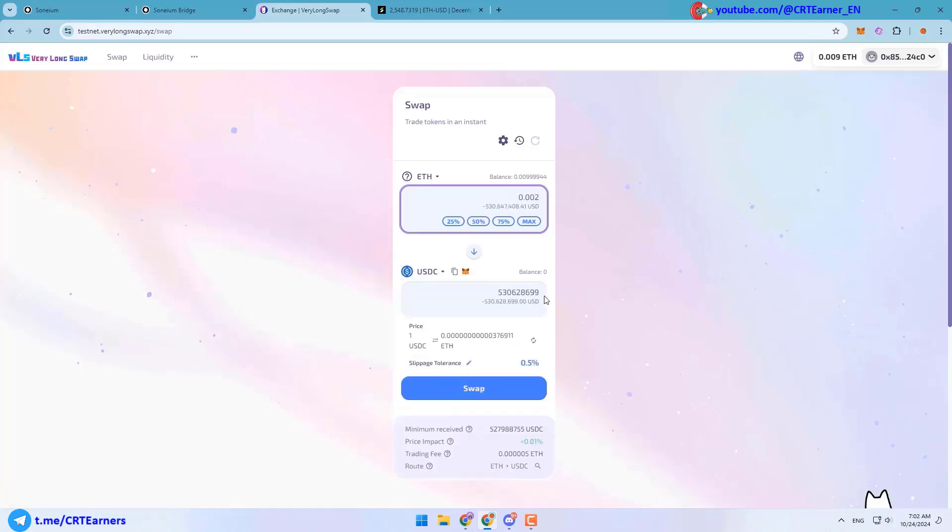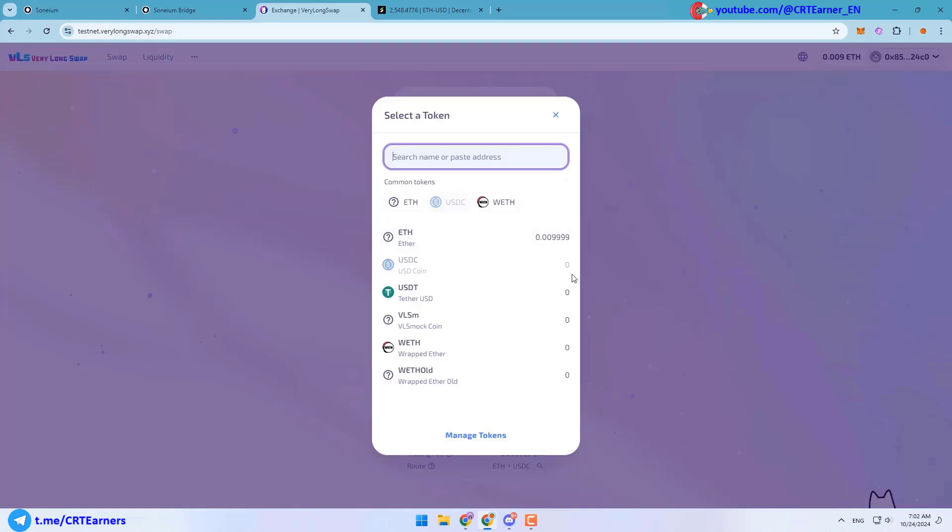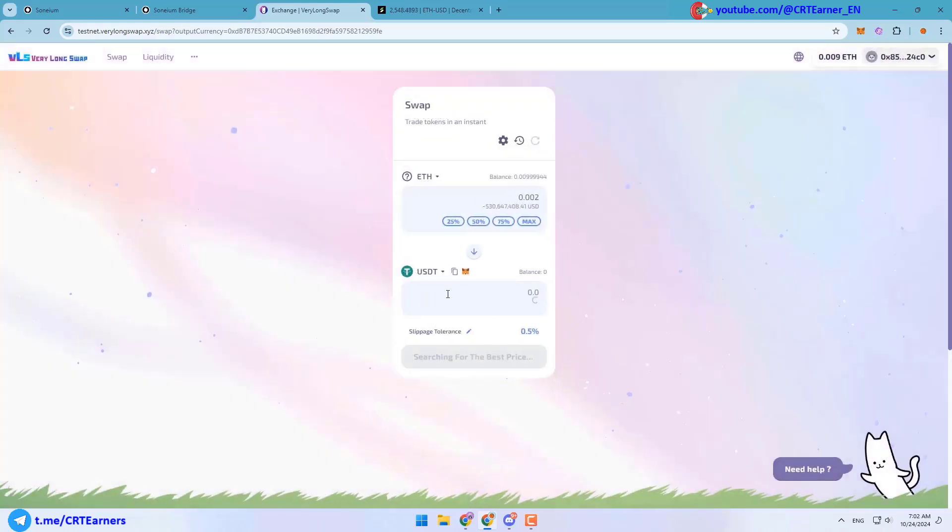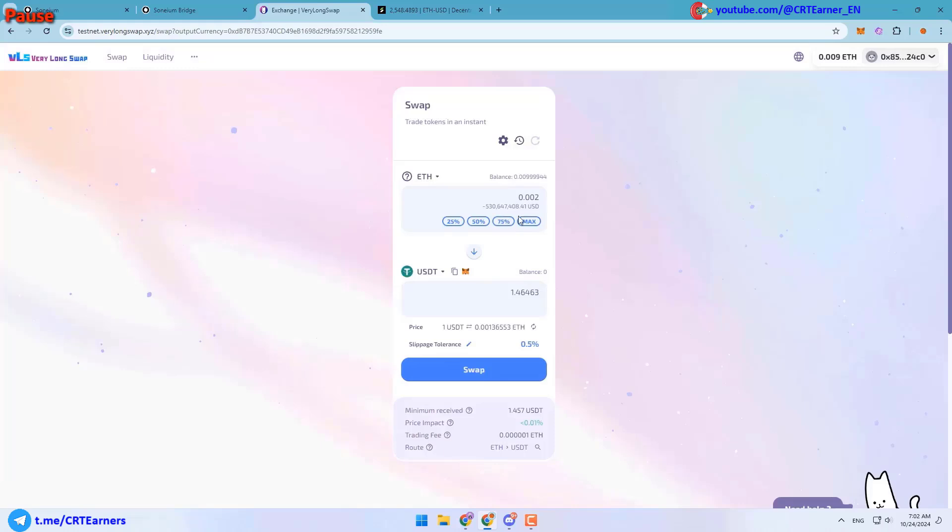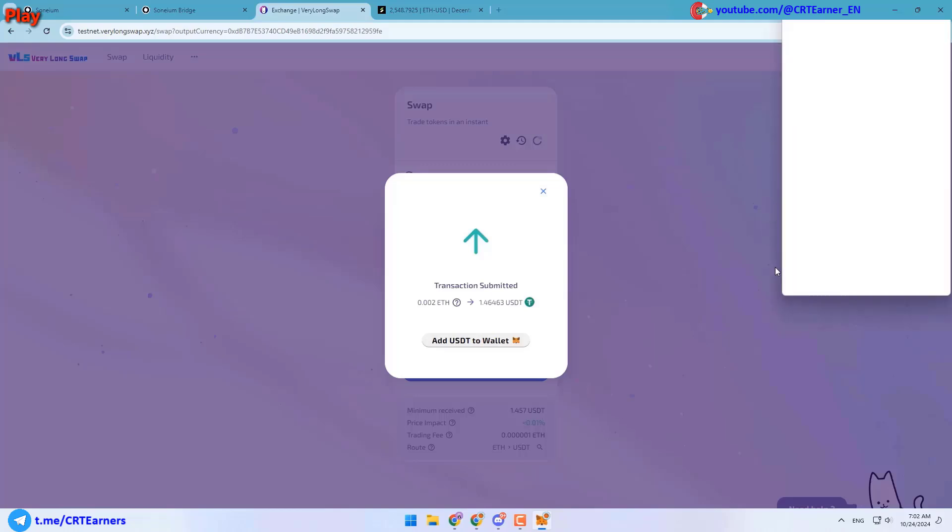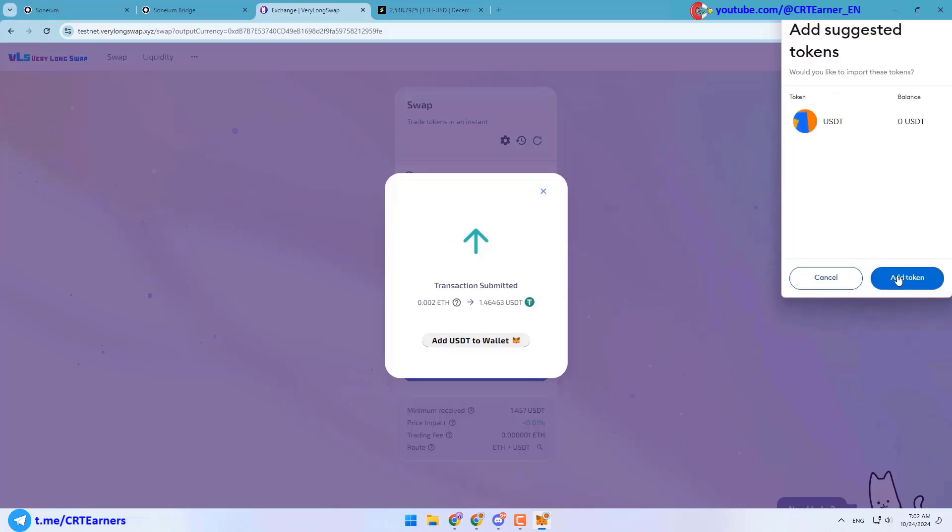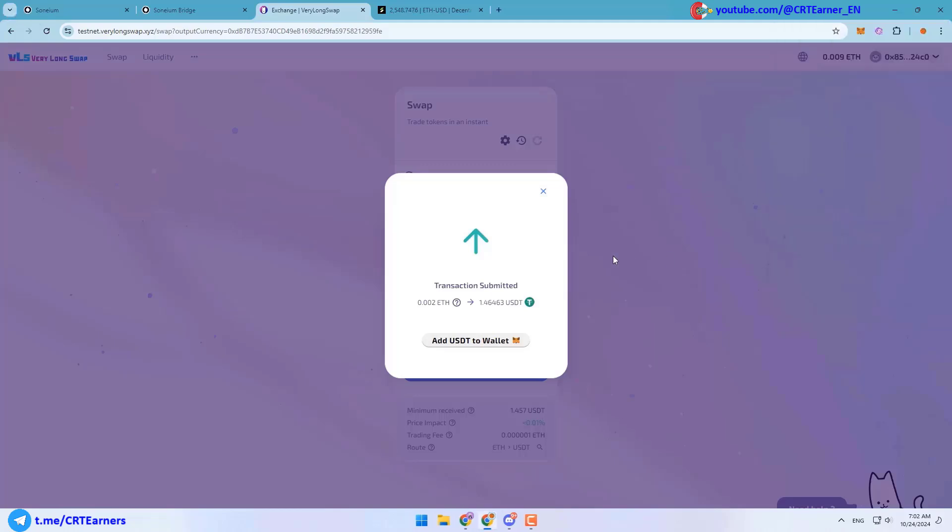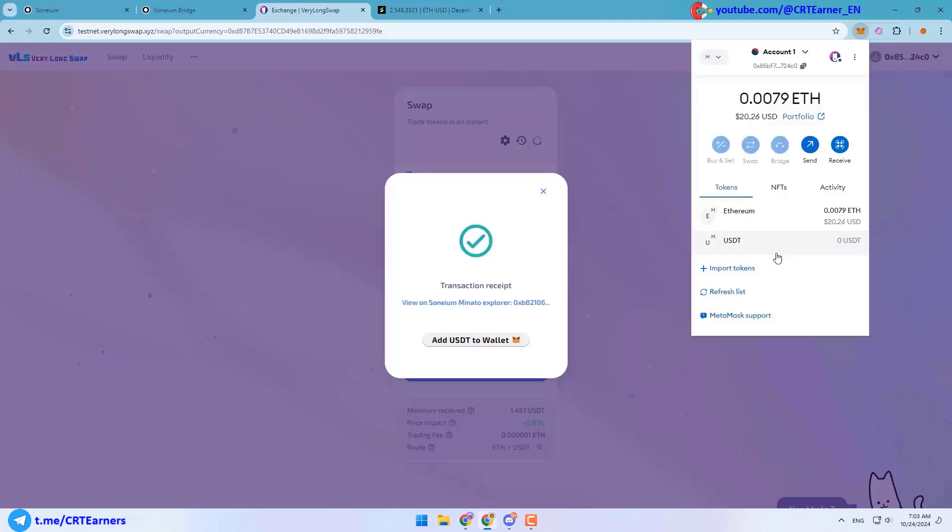Know that this is a test network and the conversion ratios are not exact. For example, I can swap 0.002 Ethereum to 1.4 USDT. And after that you can click on this button to add USDT to your wallet. After that you can see your tokens in your wallet.